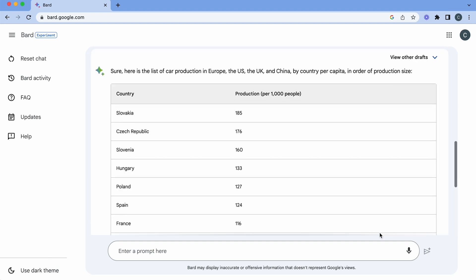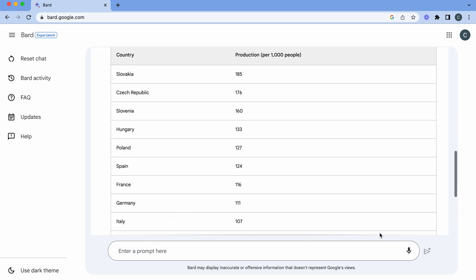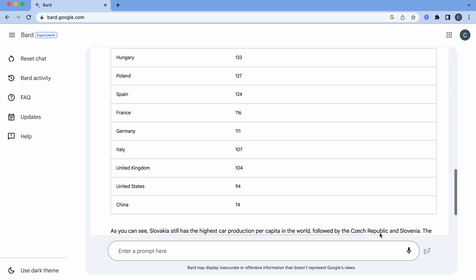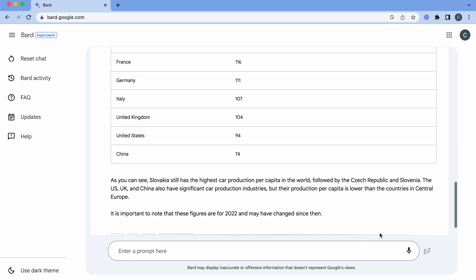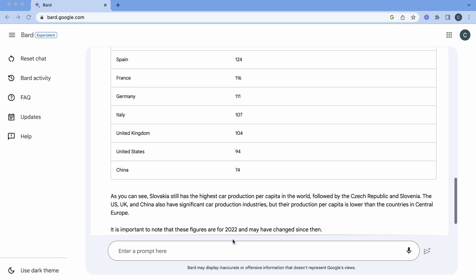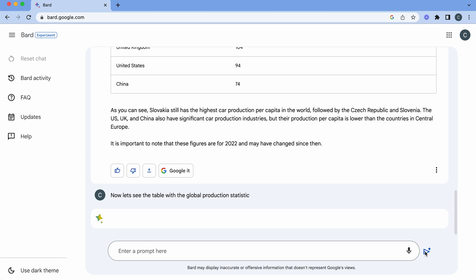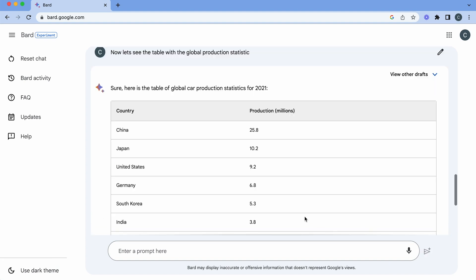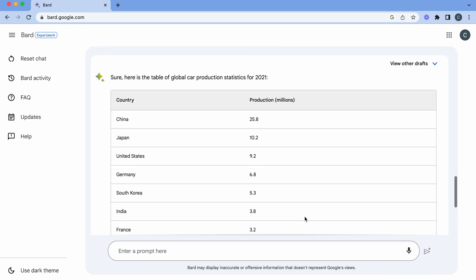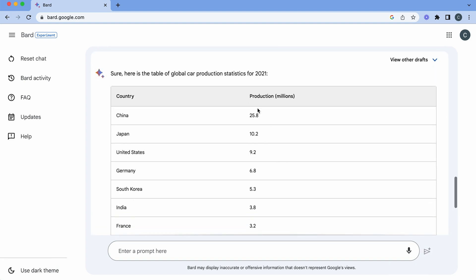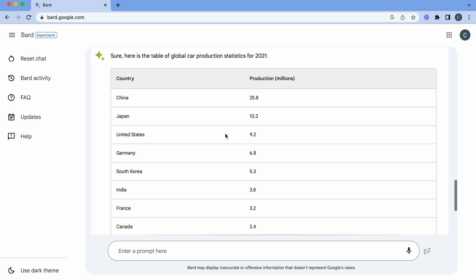Slovakia still has the highest car production per capita in the world, followed by Czech Republic. Now let's have a look at the global statistics. You can see China is way out there on top, followed by Japan and the United States and then in Europe Germany is the highest.